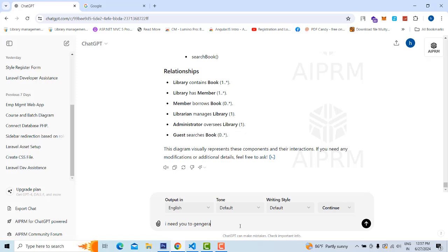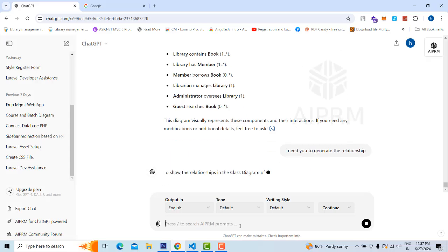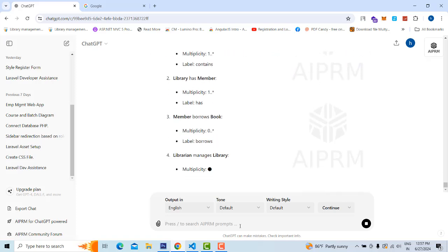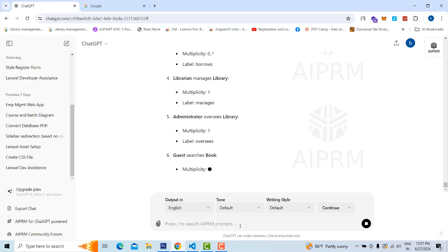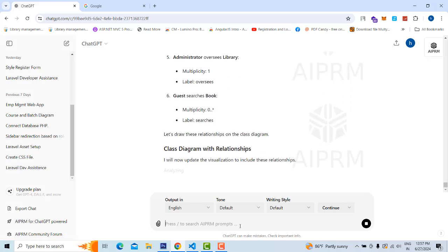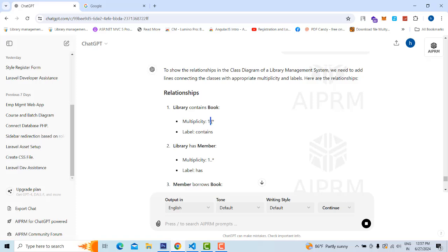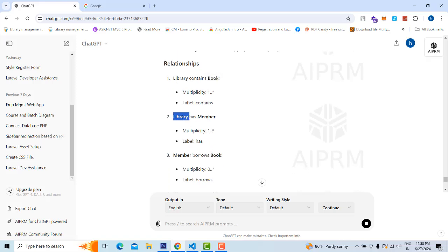Rather, it mentions the relationships as text: 'Library contains Books.' One library contains many books, so that is a one-to-many relationship. If you want to generate another diagram with relationships, type 'I need you to generate the relationships.' You will see: one library has many books, one library has many members — that is a one-to-many relationship.